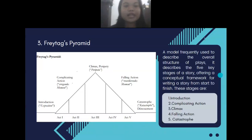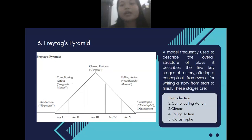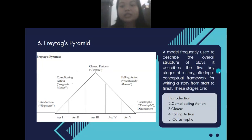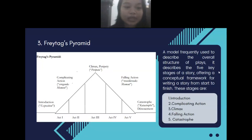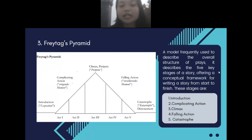Next, we move to Freytag's Pyramid, a model frequently used to describe the overall key stages of a story, offering a conceptual framework for writing a story from start to finish. These stages are: introduction, complicating action, climax, falling action, and finally catastrophe, which means the resolution.